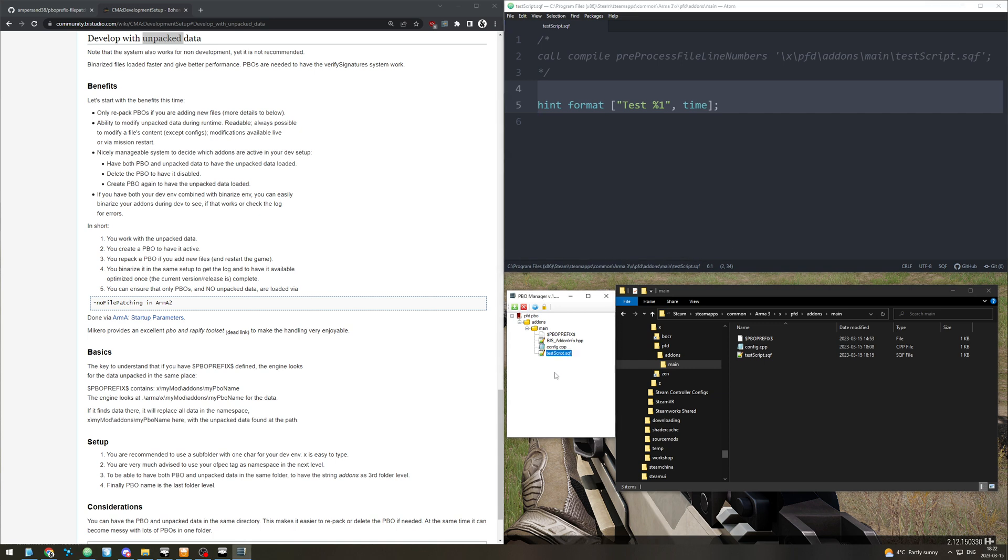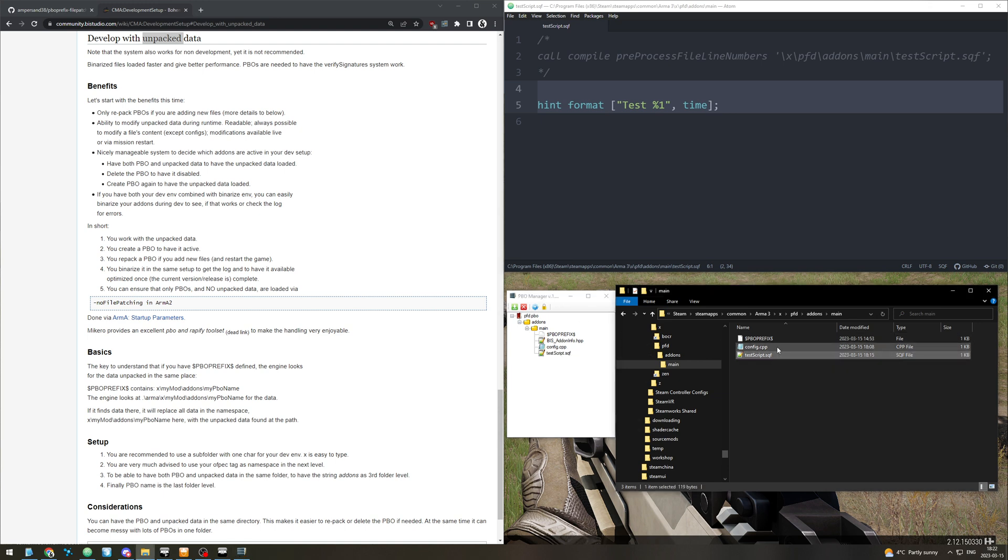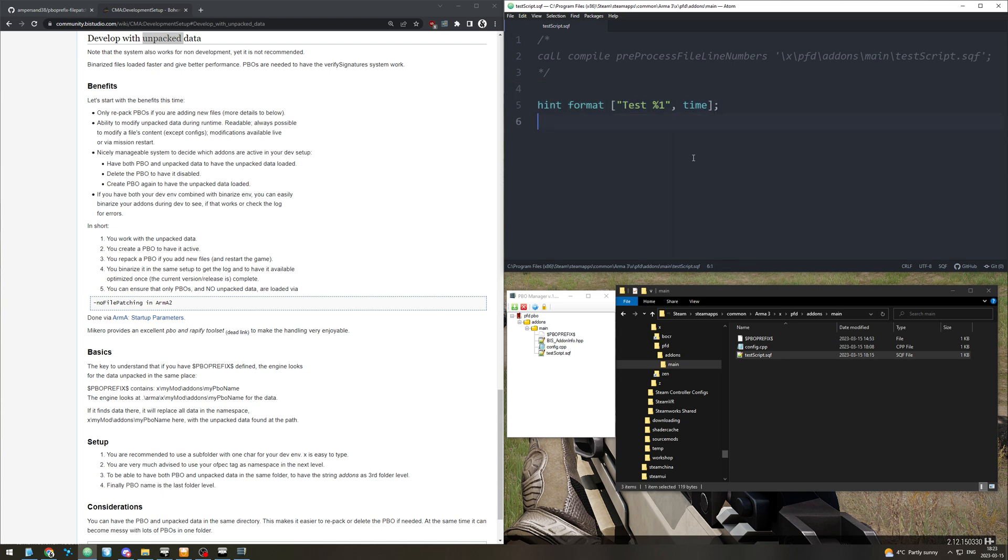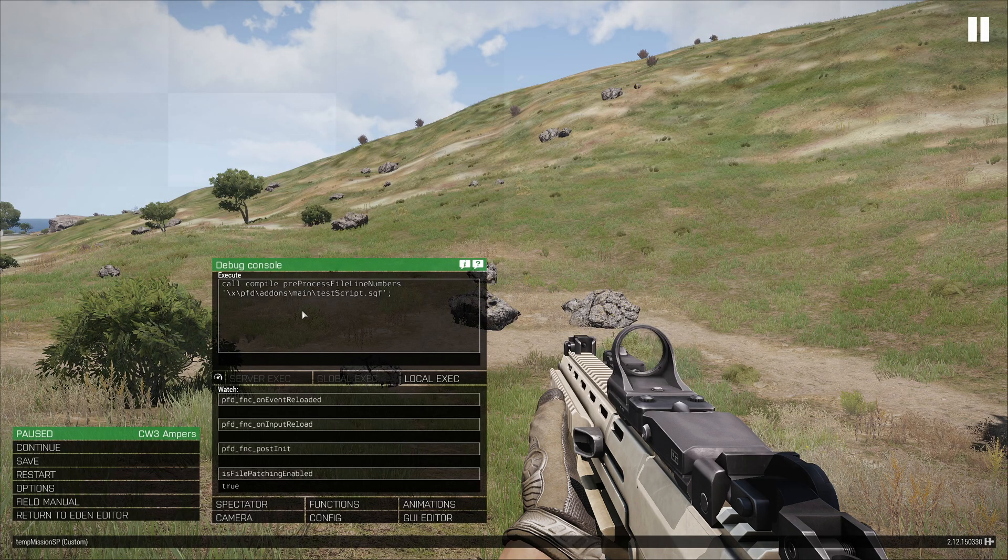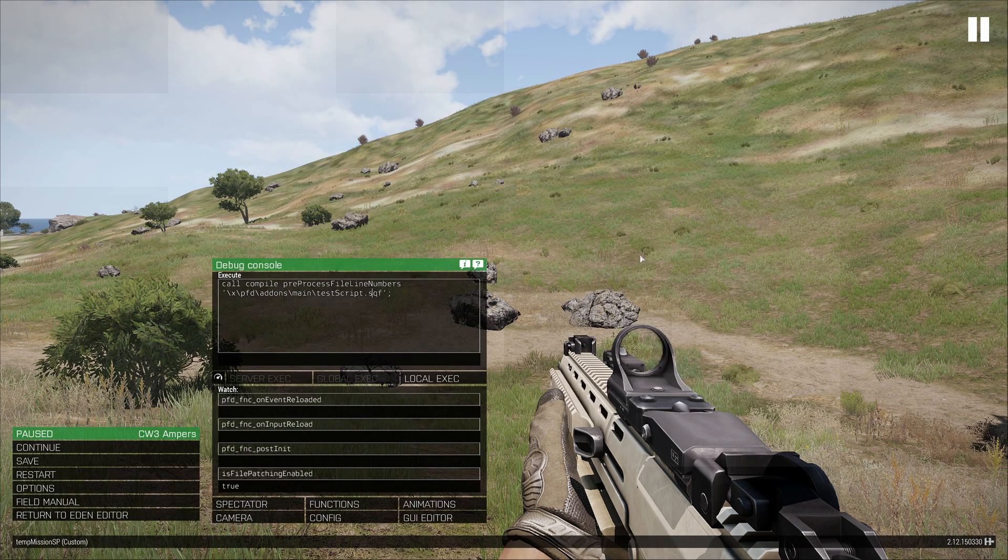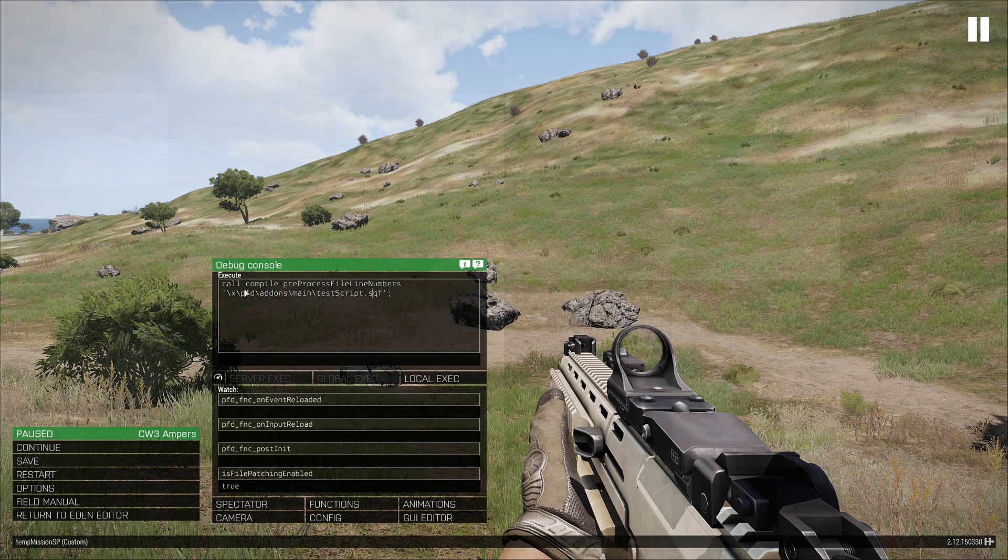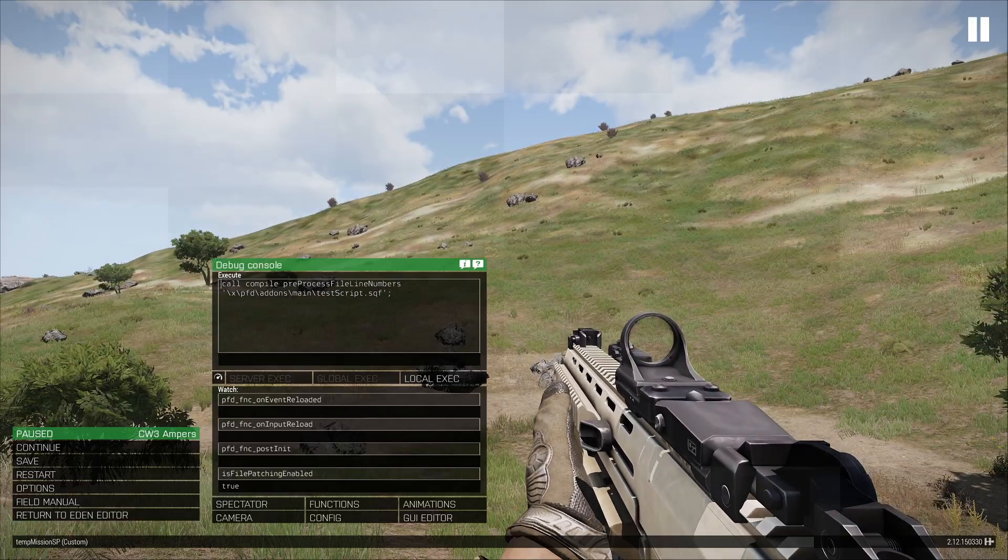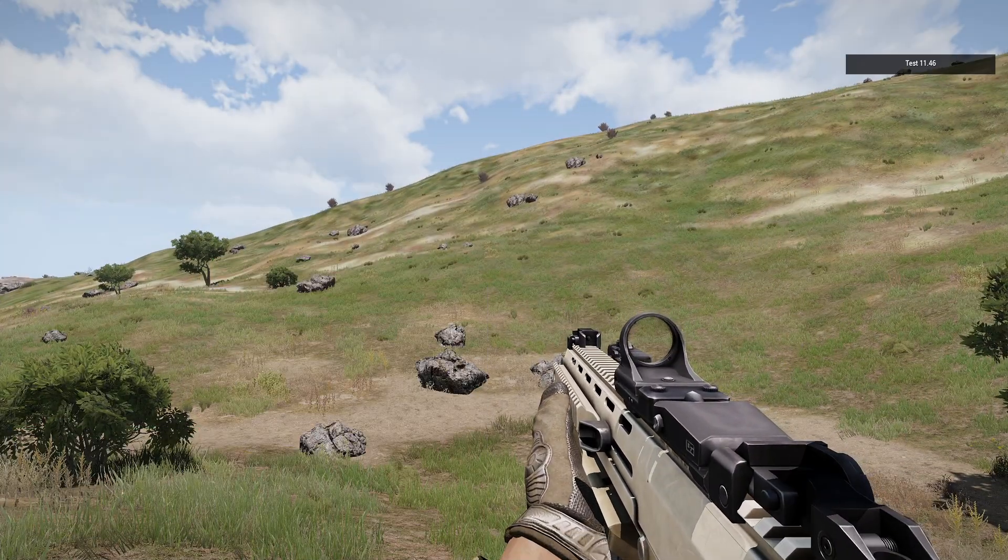So here we have loaded a very small mod. It's just config.cpp and a test script.sqf, and the PBO under add-ons main and then the script. What it's doing is hinting a string with the time. So if we come in here and run that script, it's just going to hint the time up top.